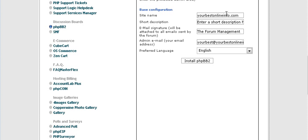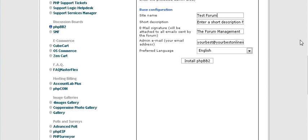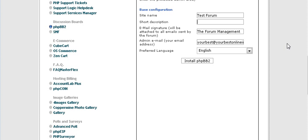Then you give it a name, again this should be a keyword rich name, which this is not in this case, but you should do that. And then you actually have a short description on your forum, and you can put that here. Again, you should use keywords in here that describe your forum.